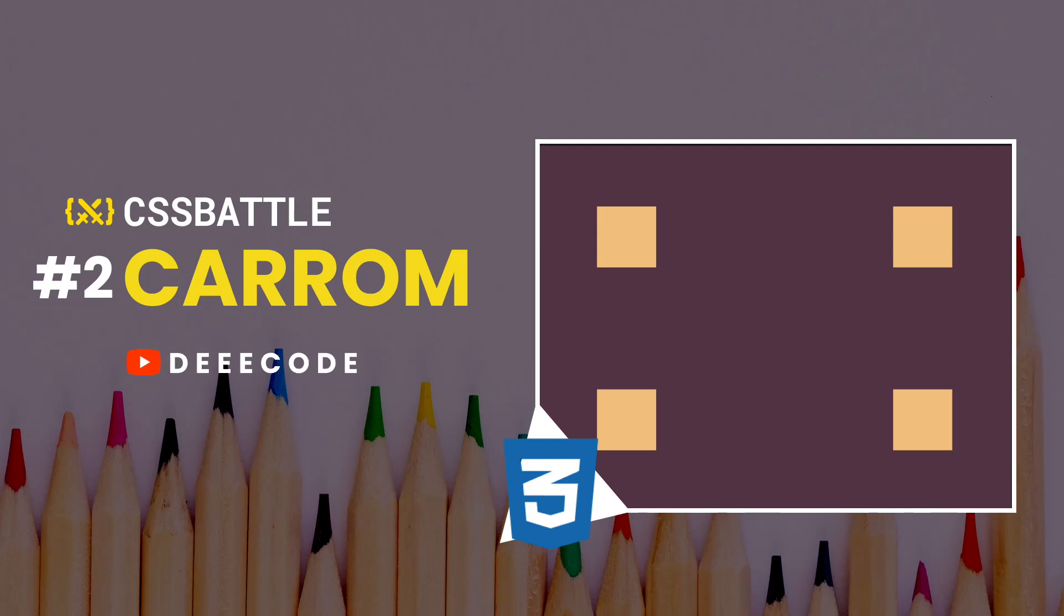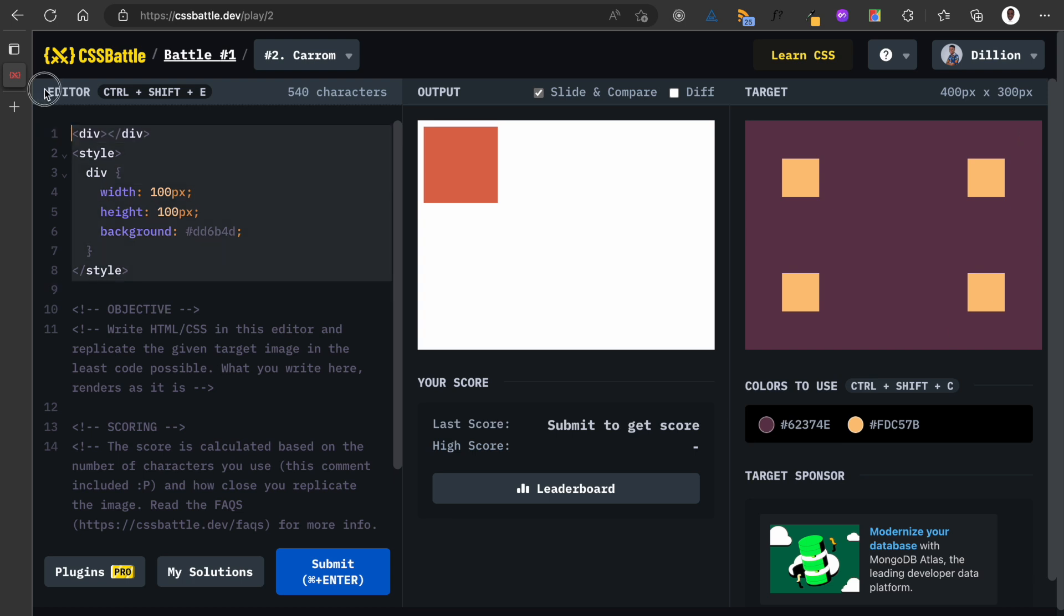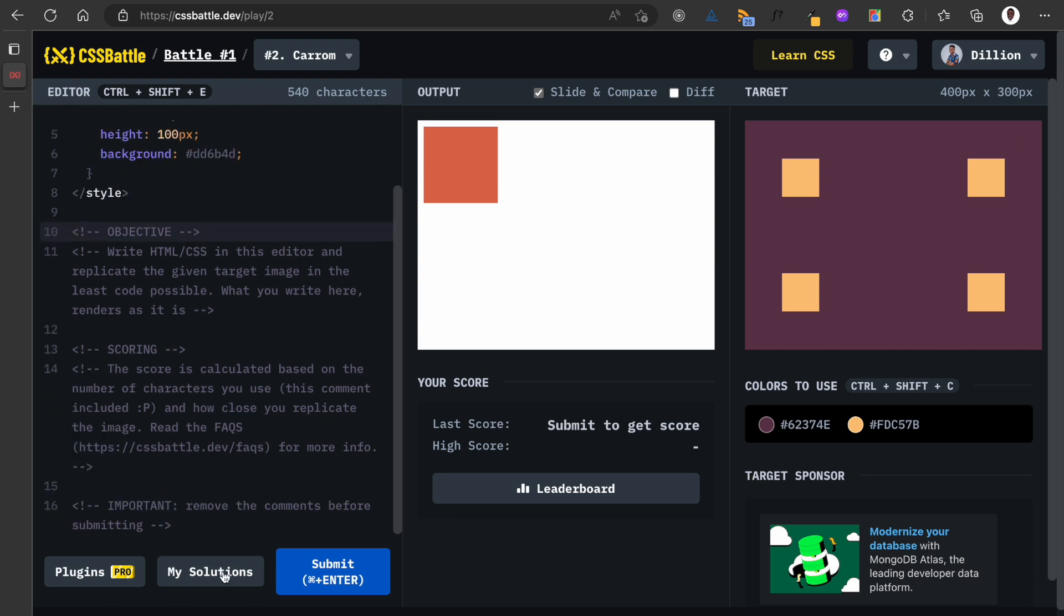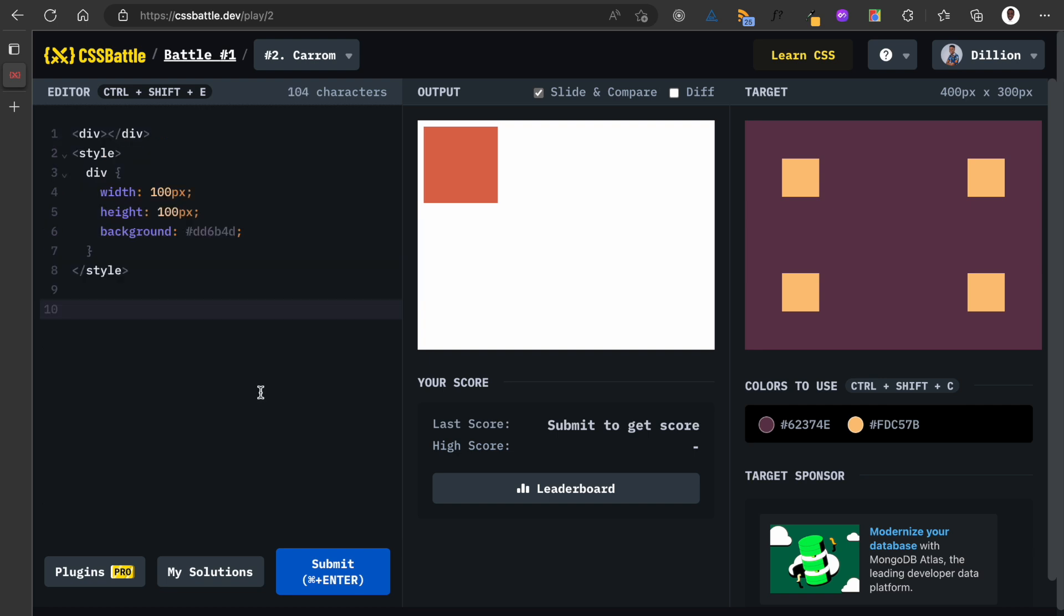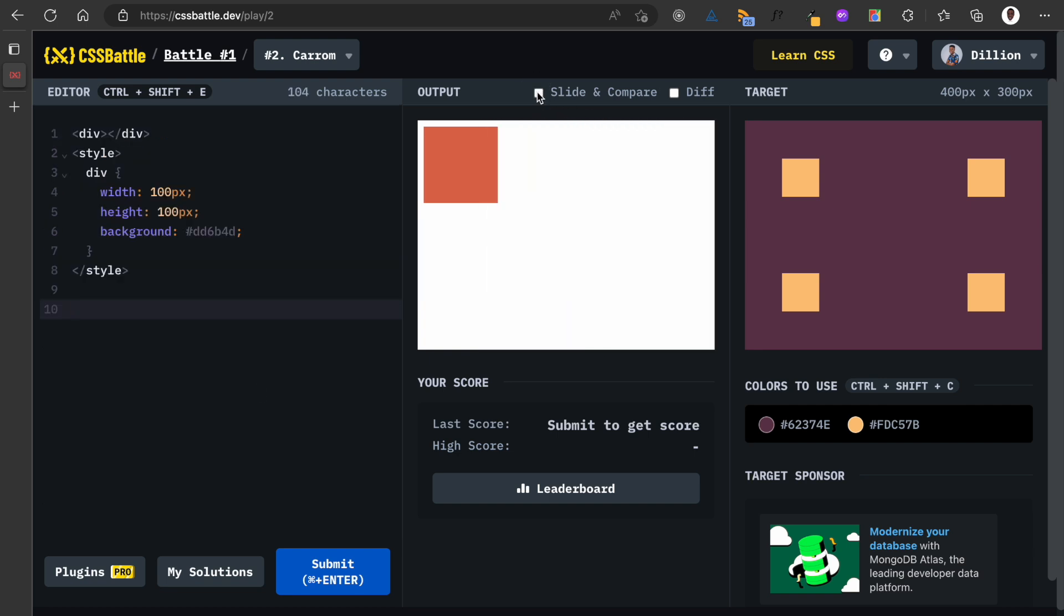Okay, welcome to the second part of my CSS Battle series. In this video we're solving Karom, I hope I'm pronouncing that correctly. This is the target what we need to achieve, this is where we write our code. I'm going to delete all of these comments, I don't need them. And then this is the result of our code. I'm going to turn off the slide and compare, so we need to achieve something here that looks like their target.